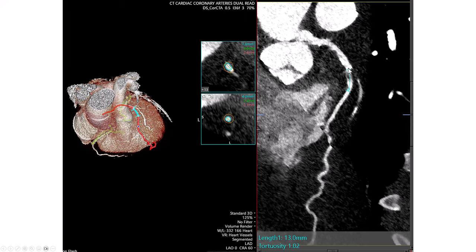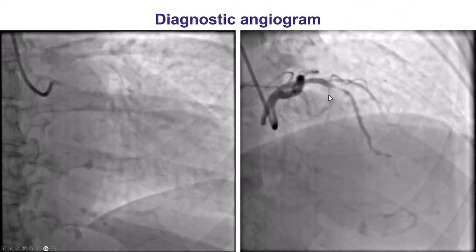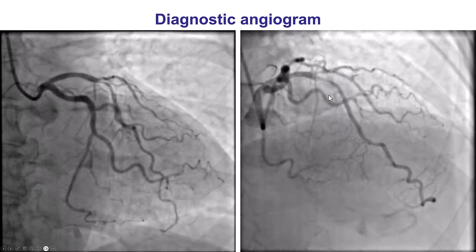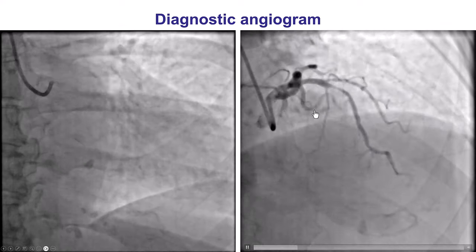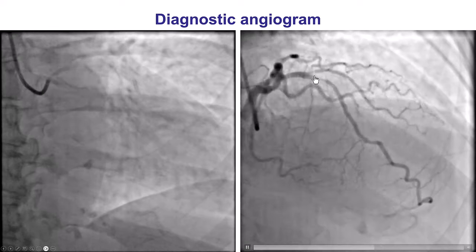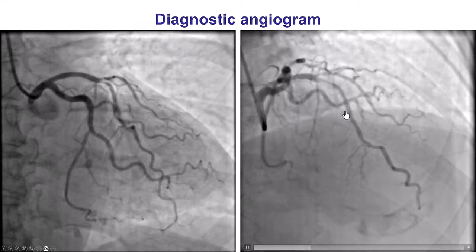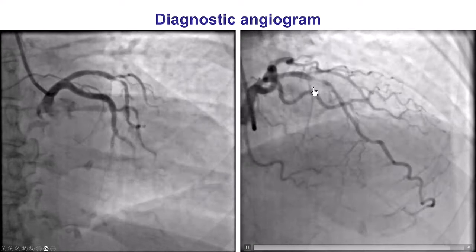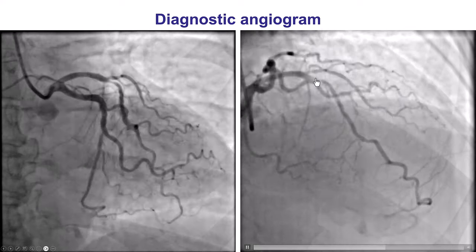The CT can also be used for measuring lesion length, which measures about 13 millimeters, with a lumen of 2.1 mm distally and 2.4 mm more proximally — although the lumen can sometimes underestimate vessel size on coronary CT. On the coronary angiogram, sure enough, there is a significant lesion in the mid-LAD after the takeoff of the diagonal branch, with no other significant lesion in the remaining LAD.